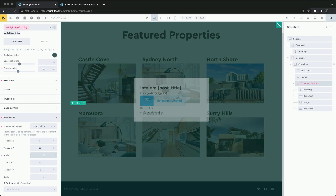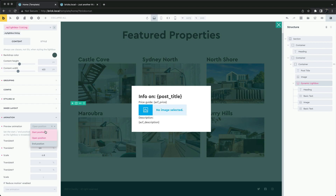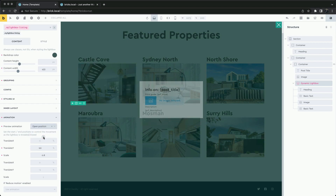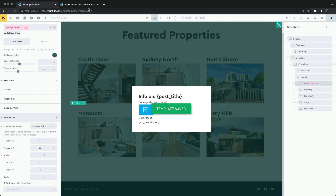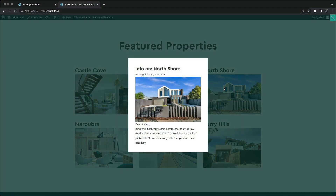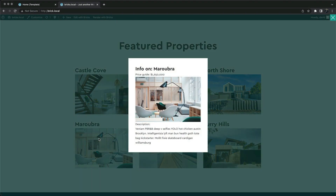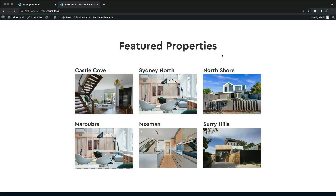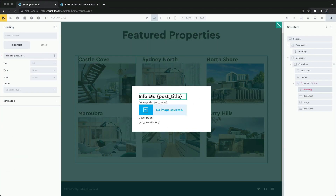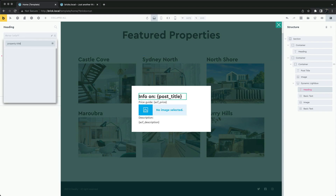We can also change the scale. When styling any elements inside of the lightbox, we must also use classes.